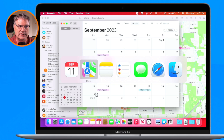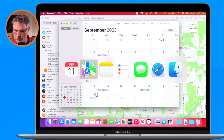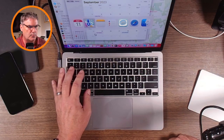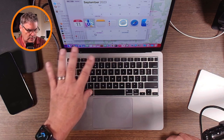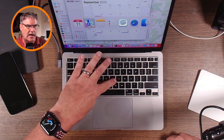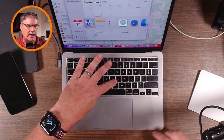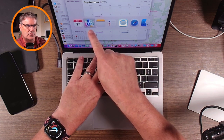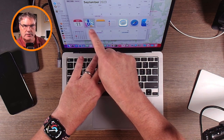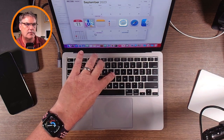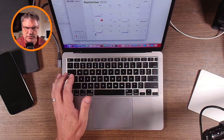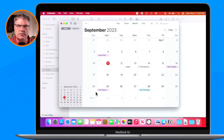Instead of just letting go — which would bring Maps forward — what I want to do is hide it. So while still holding down the Command key, I press the H key. That hides whatever app is highlighted — in this case, Maps. I hit the H key and the Maps app is no longer visible. It's still open, it's just hidden.